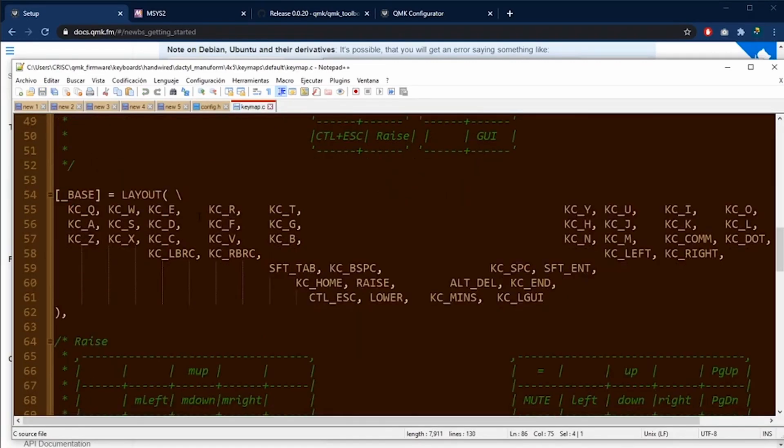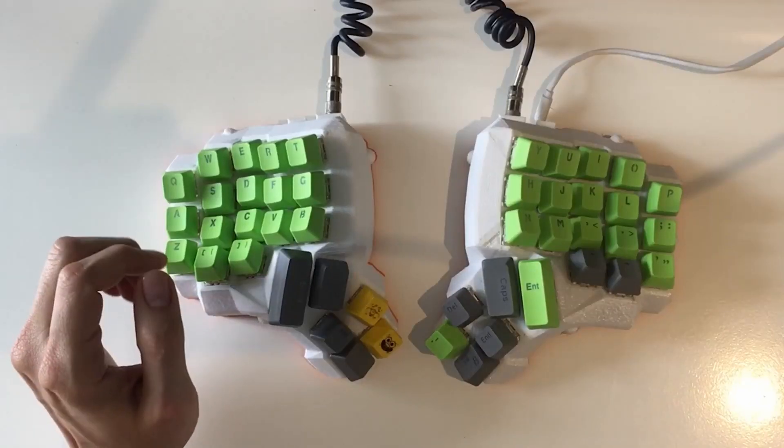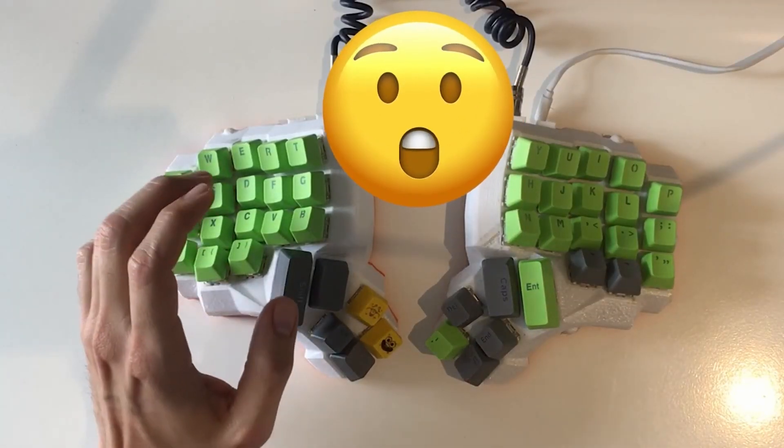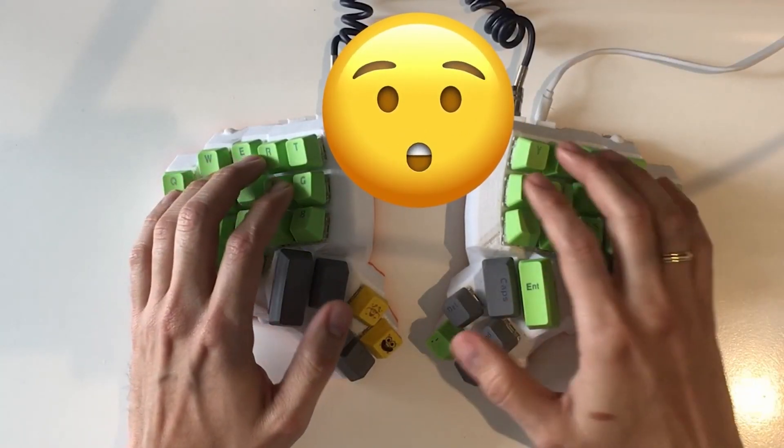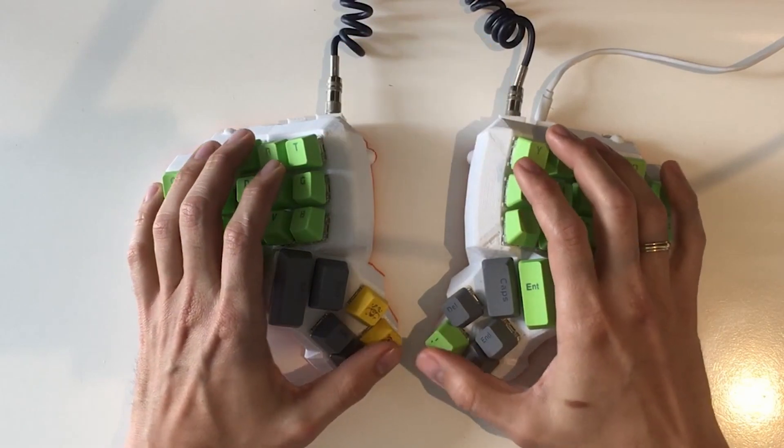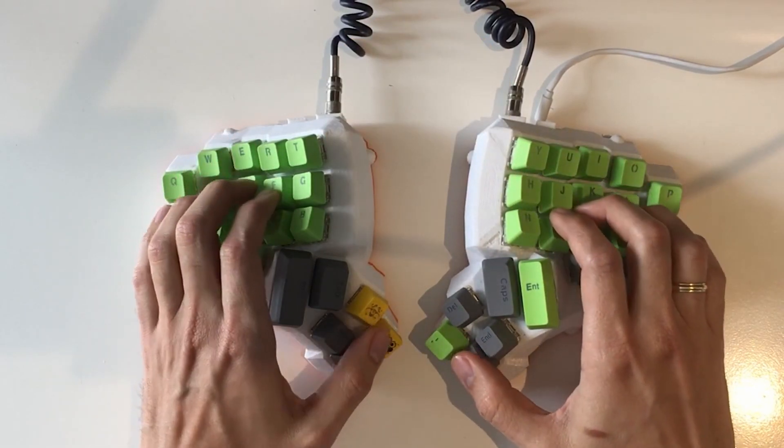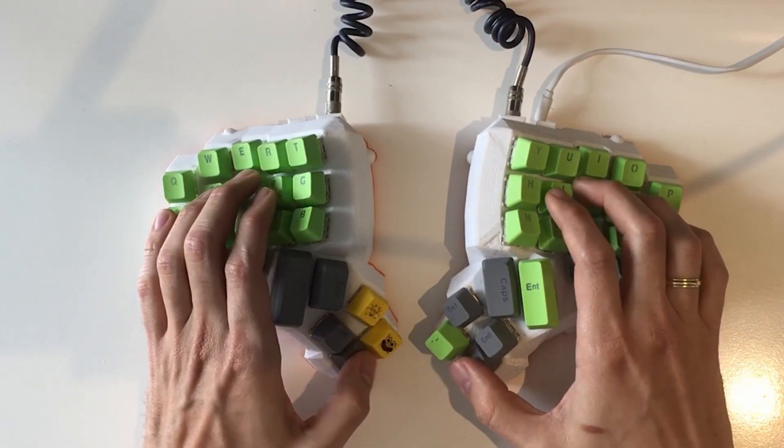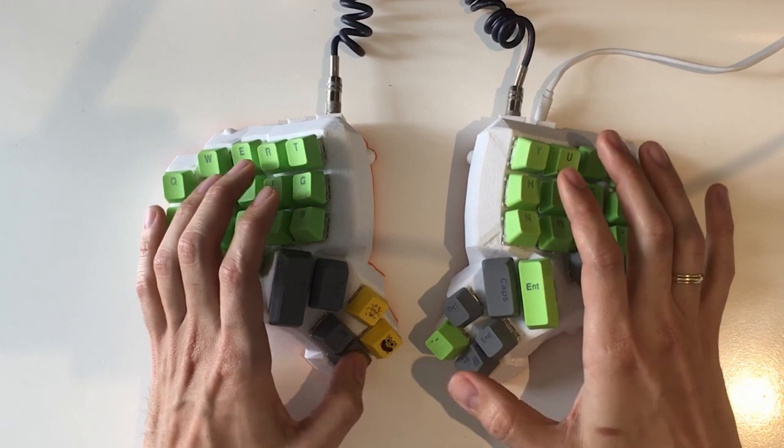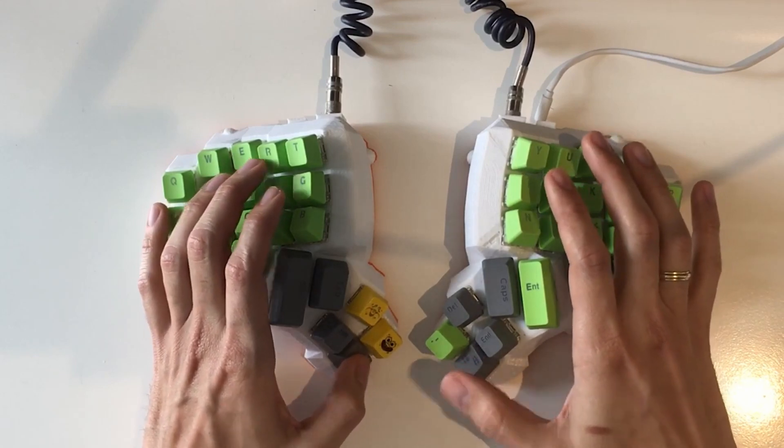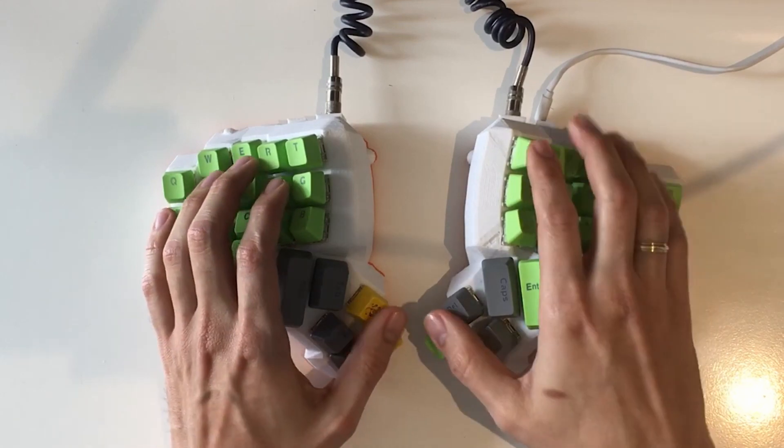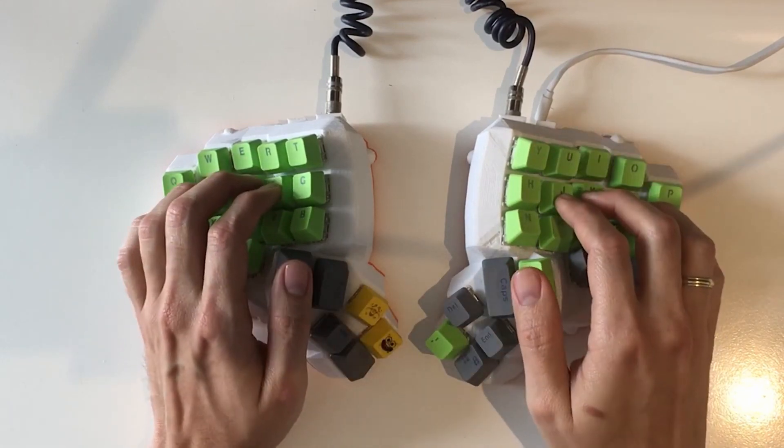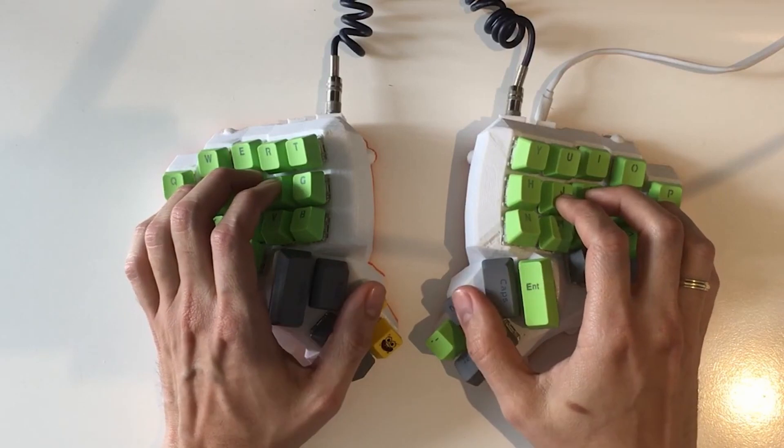This is my current key distribution. To find the best distribution for me, I had to do a lot of tests. So for example, I have to put my thumbs here to see which position was the best to change the layers, to find the keys, etc.